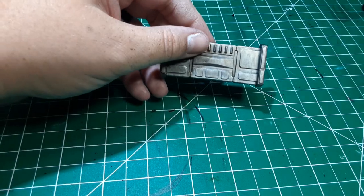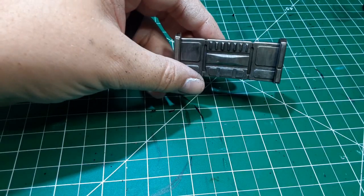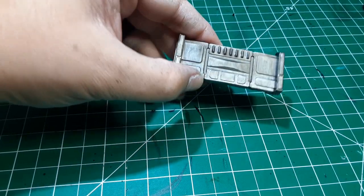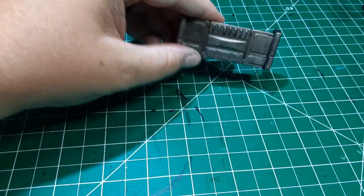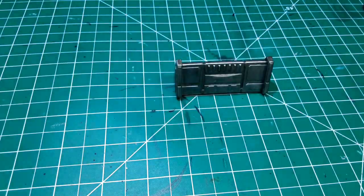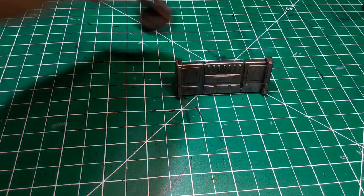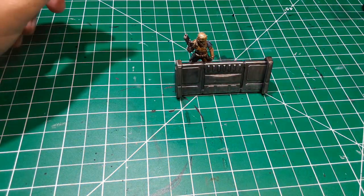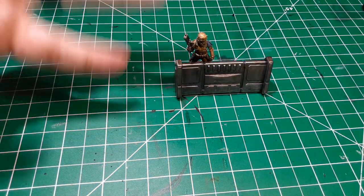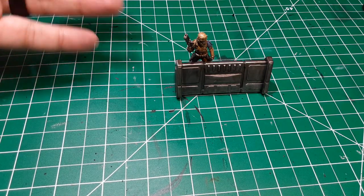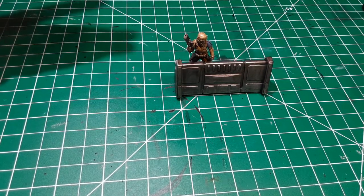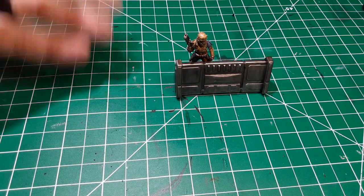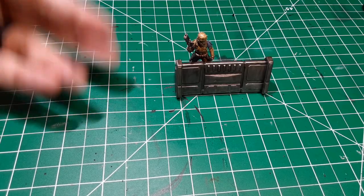And there you have it. One painted barricade for Star Wars Legion. Like I said, it's a neat little piece of scattered terrain. Looks really, really good on the tabletop, especially all painted up. And this took almost no time at all. Longest part of the painting process was waiting for the wash to dry.